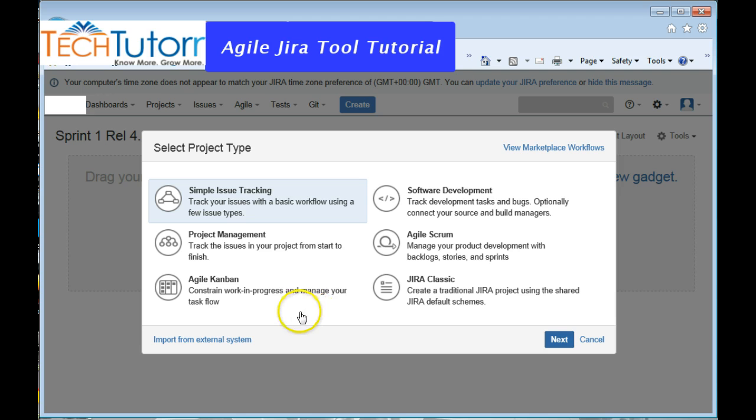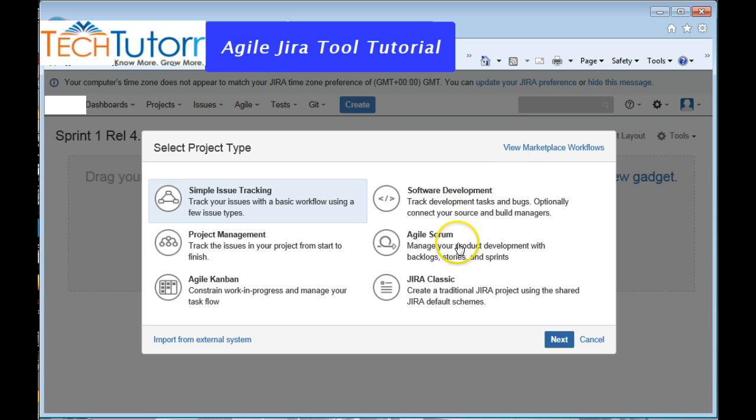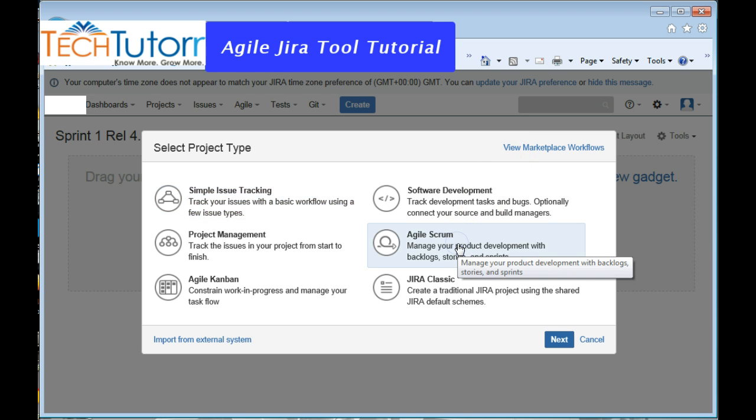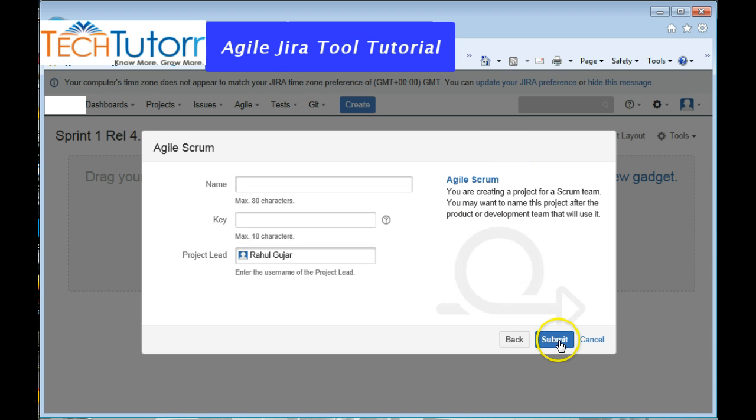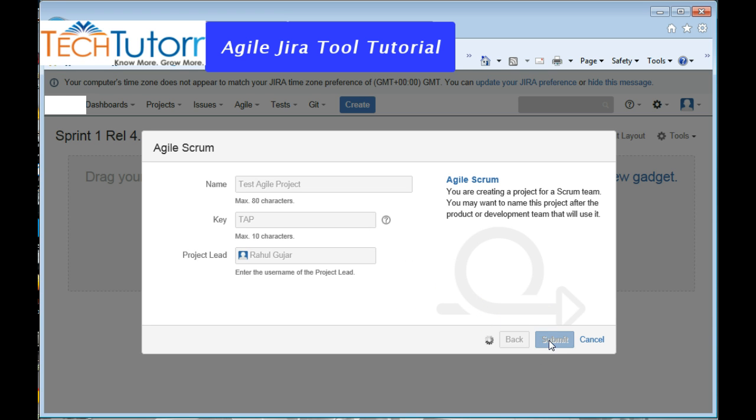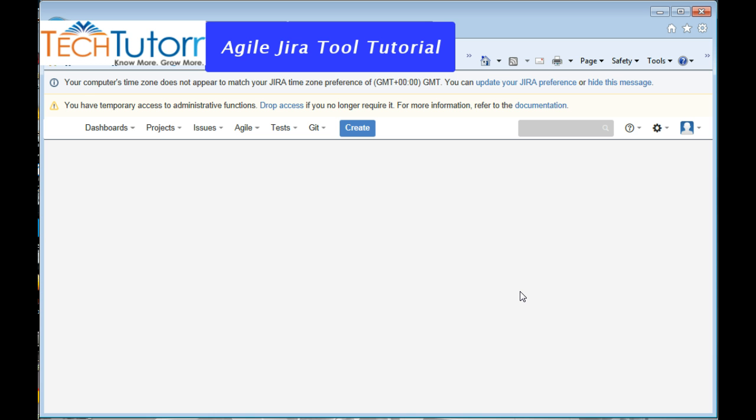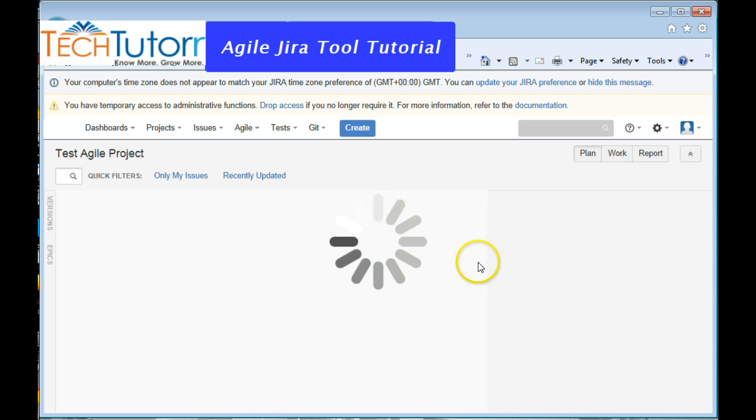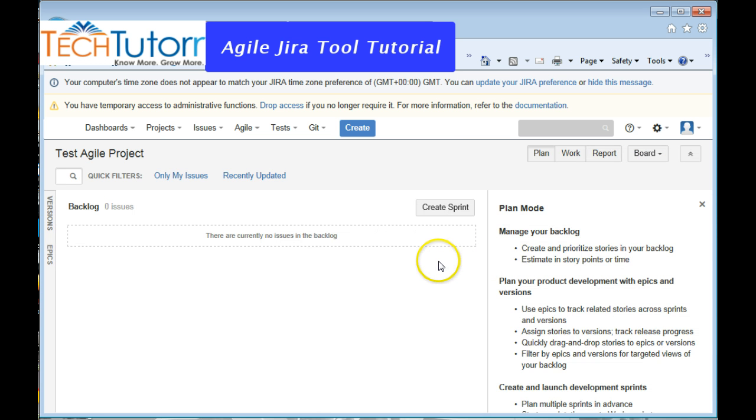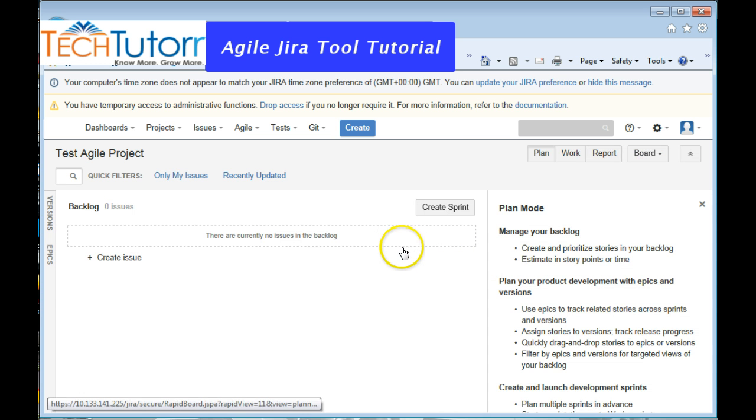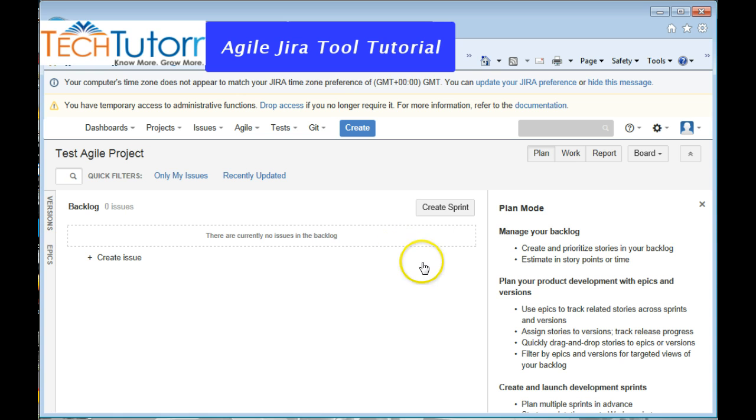Once you do that, you will see that on the project type you need to select Agile Scrum, click on next, and you give the name of the project and click submit. And here we go, the project has been created.